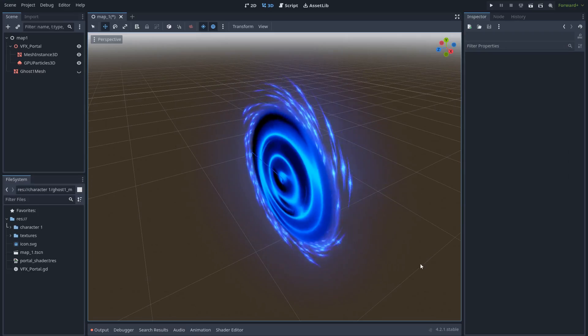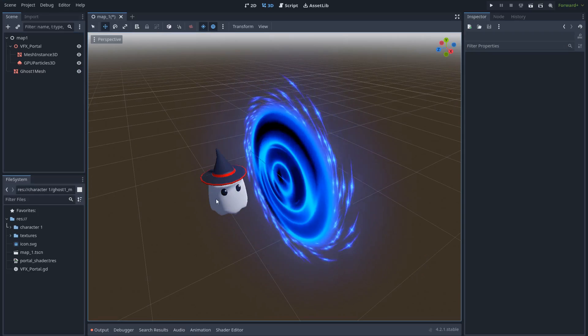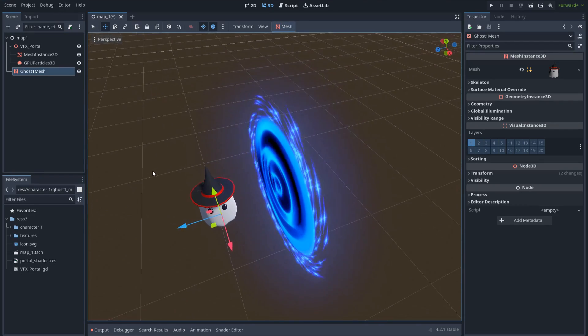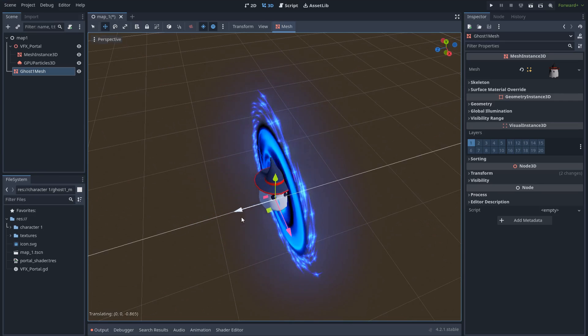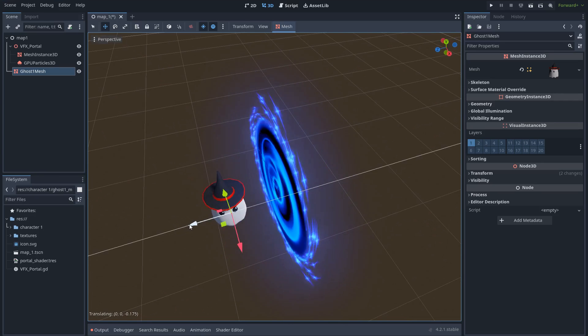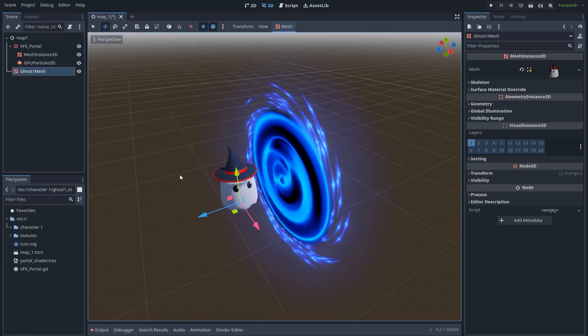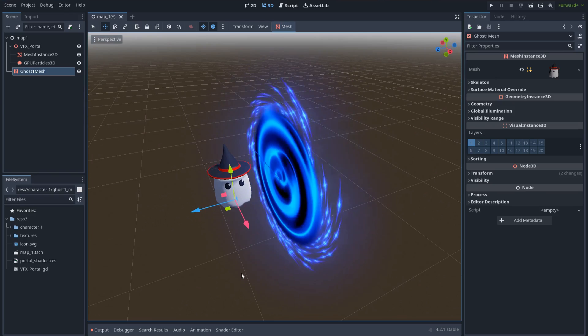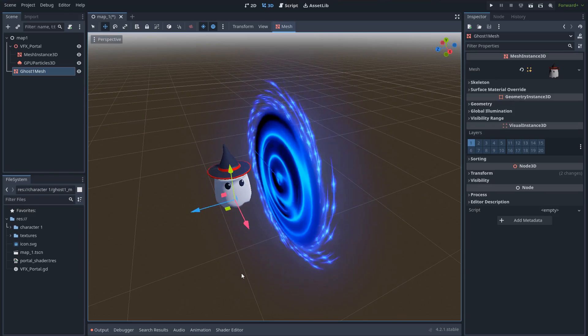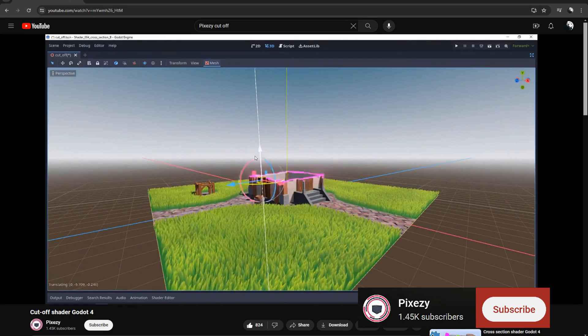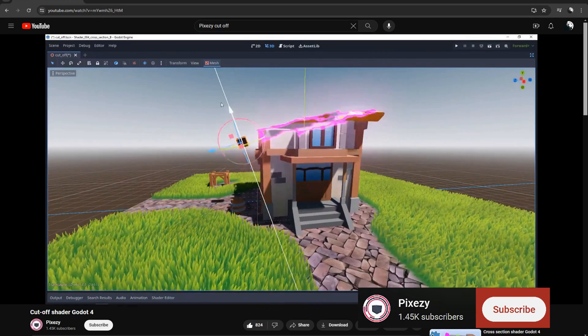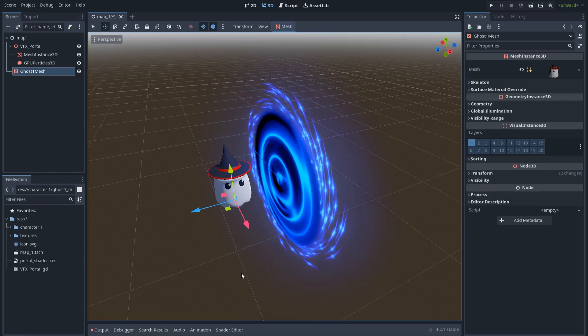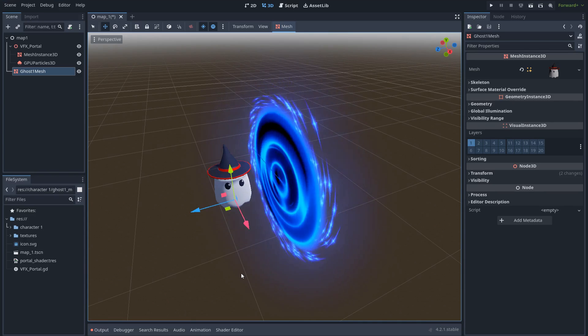We have the portal, we have a really nice spiral effect around the portal. It's looking really nice. Now we only need to add one more thing, which is the effect when an object or a character goes to the portal and pass through the portal. Let's do that.